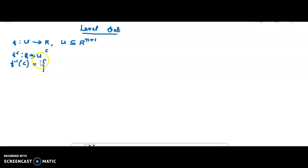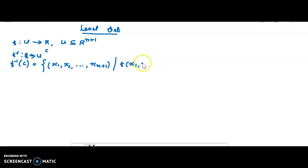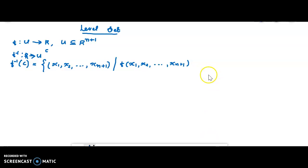The set f⁻¹(c) consists of all points (x1, x2, ..., xn+1) in U such that f(x1, x2, ..., xn+1) = c. These are the rn+1 points in U that satisfy this equation. This collection of points satisfying f = c is called the level set of the function f corresponding to the value c.